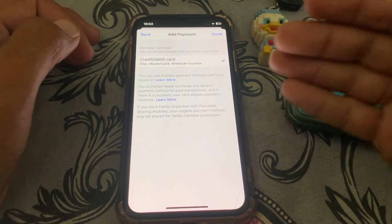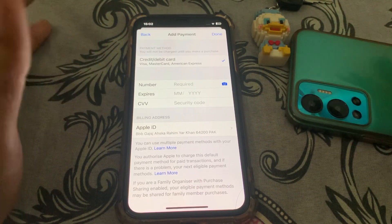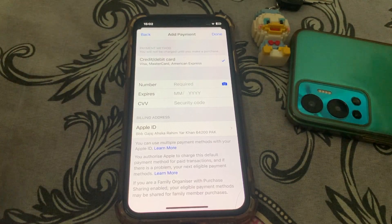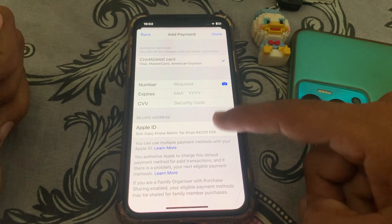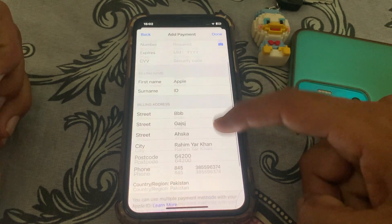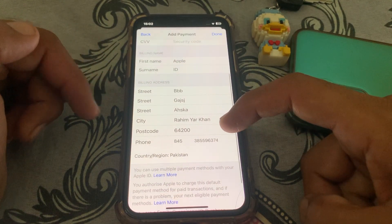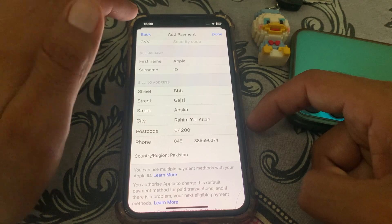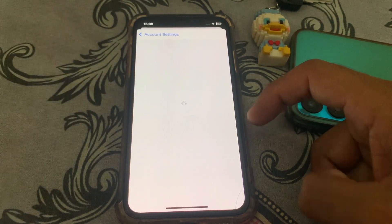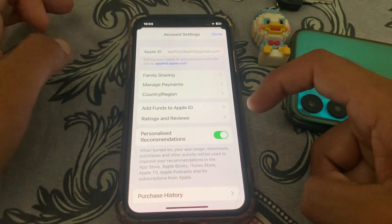Wait a moment and recheck that your payment method is not expired — for example, check your debit or credit card. Then tap on the Apple ID section, check your billing name, and make sure your postal code is correct.